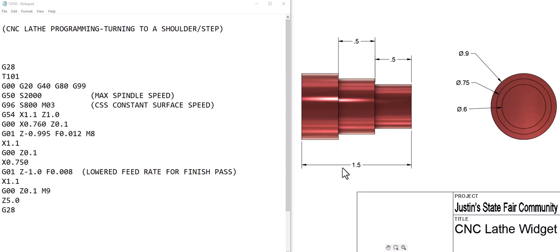We go to rapid and we go a Z of 0.1 which is in front of the part, and M9 to shut our coolant off and a C5 just to get away from everything, and a G28 to send it back home and we're finished with that step.